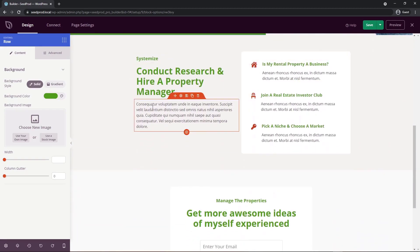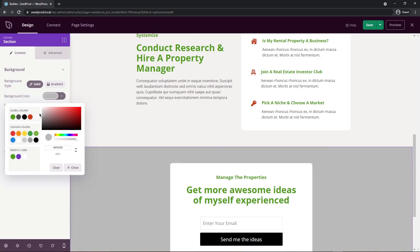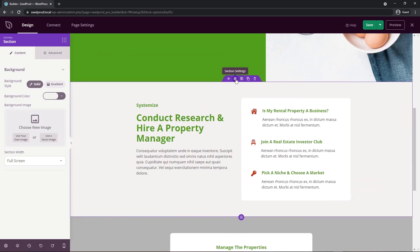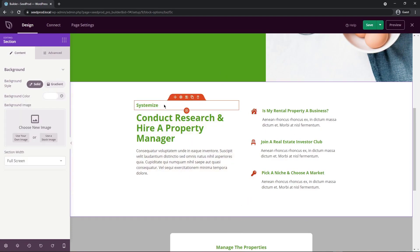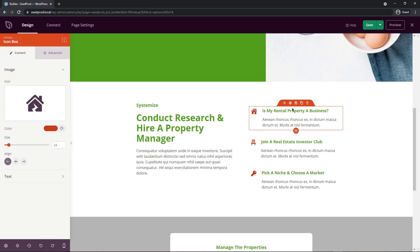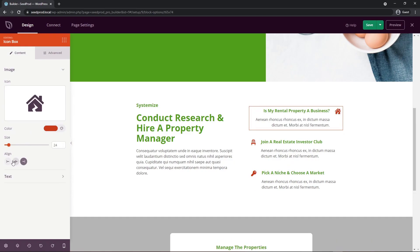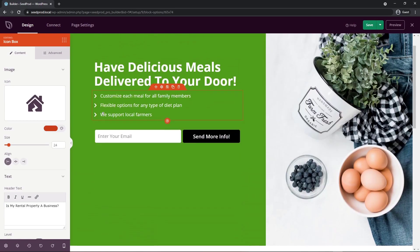Scrolling down we have a middle section to modify and a footer section. I'll select the bottom section and apply a different, more gray background color to distinguish sections. For the middle section, I'll go to section settings and change its color to white. Now I'll update the text and icon boxes. Each icon box has an icon with color, size, and alignment settings, plus header text and body text underneath — all easy to change. Icons can be changed by clicking and selecting or searching for a new one.